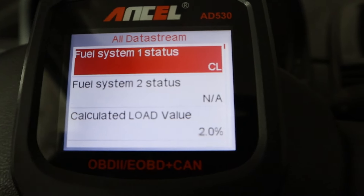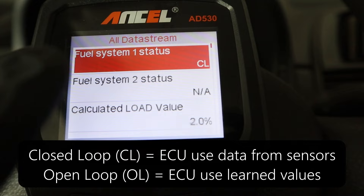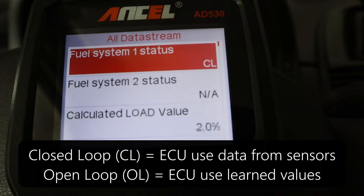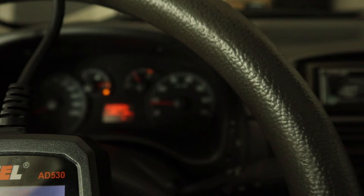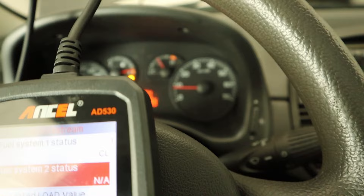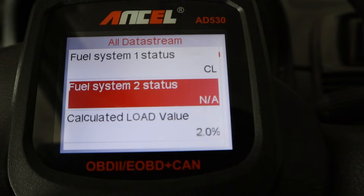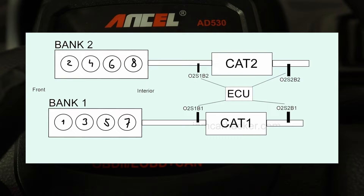Let me start with fuel system status. You want to be in closed loop, which means your ECU is actually taking data from your sensors to determine air and fuel mixture. When you are checking this data, you often see bank one and bank two. Bank one is for engine head number one and bank two is for engine head number two. This is a Fiat Punto with a simple four-cylinder engine, so I have only one head and only bank one. If you have a V6 or V8 engine, most of this data you would see twice — once for bank one and once for bank two.